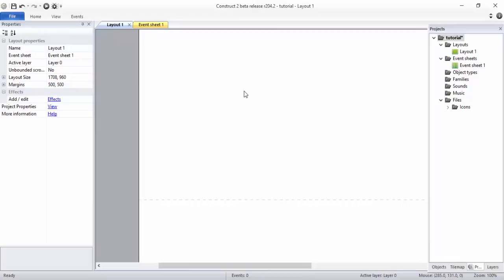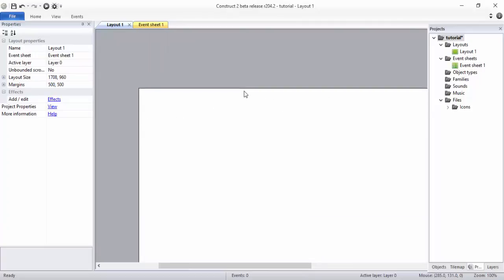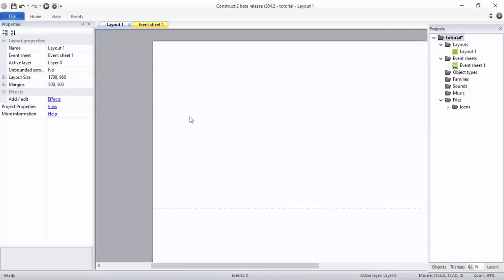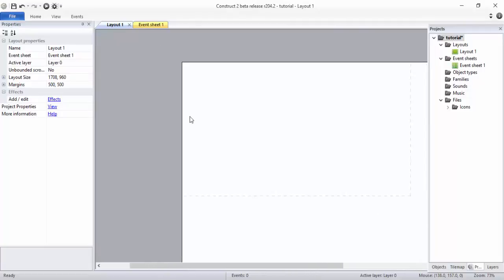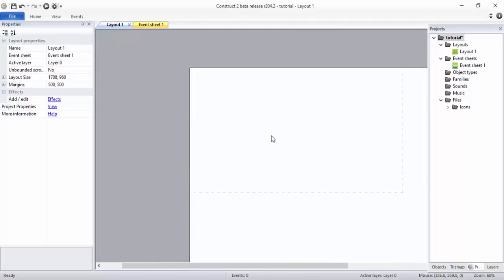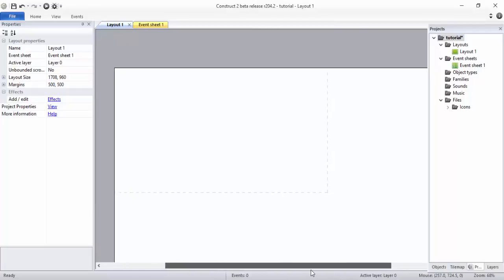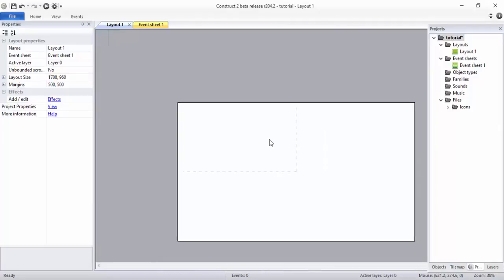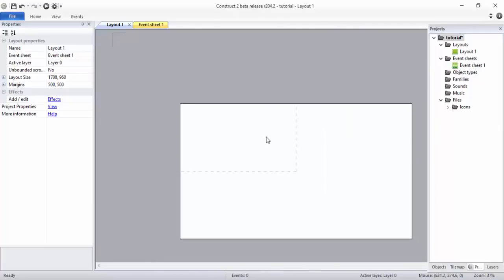One more cool thing is if you want to reduce the screen size, you just want to... I'll say it later. If you want to reduce the screen size, you just press Ctrl and scroll down your mouse. It will be reduced. See, in this case it's reducing.